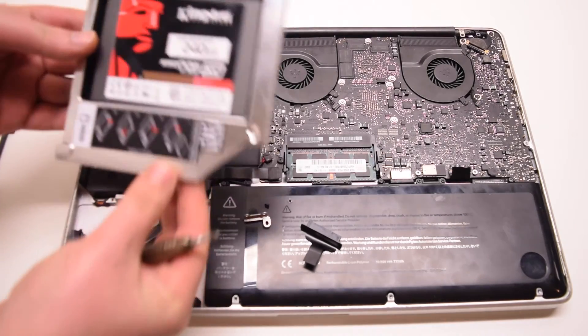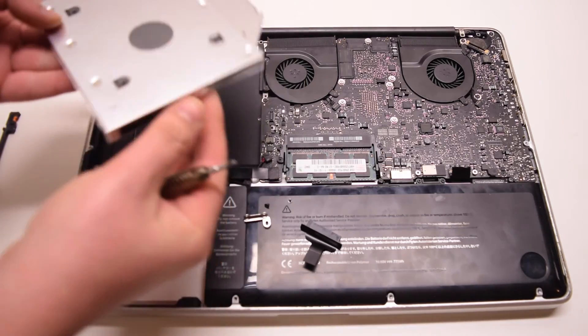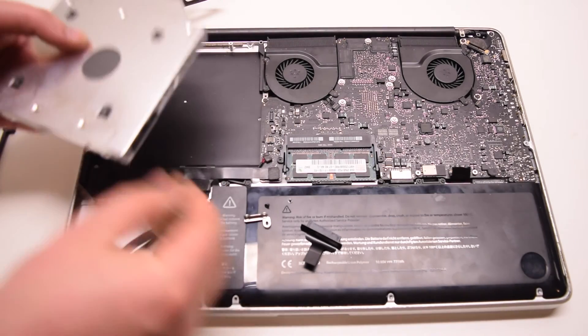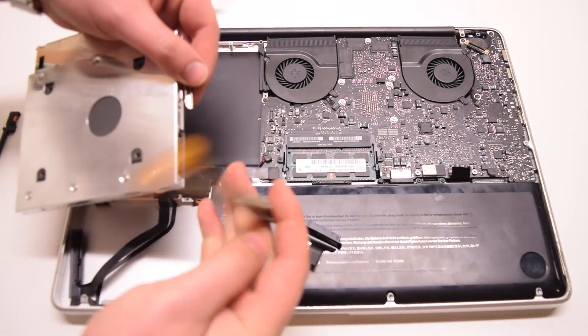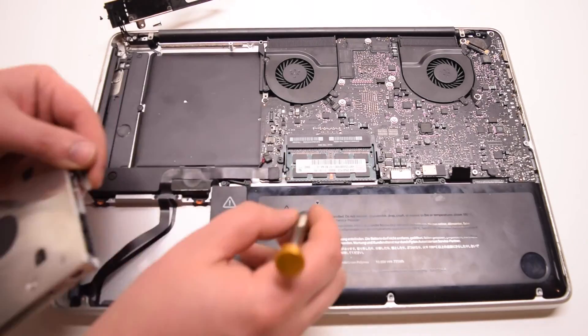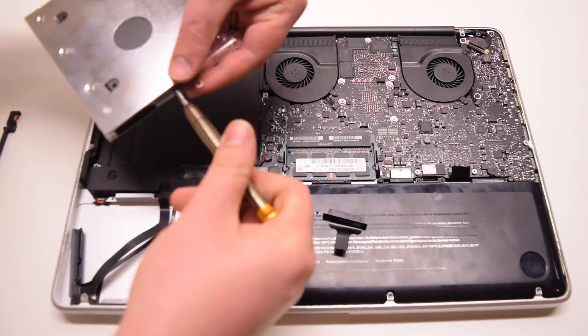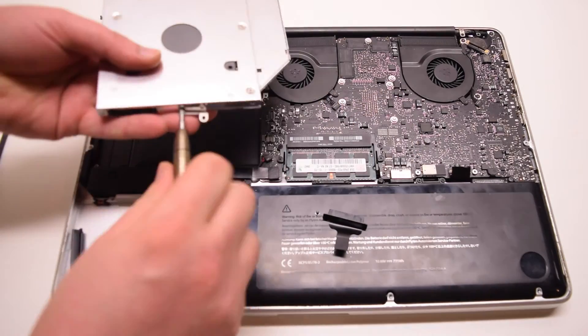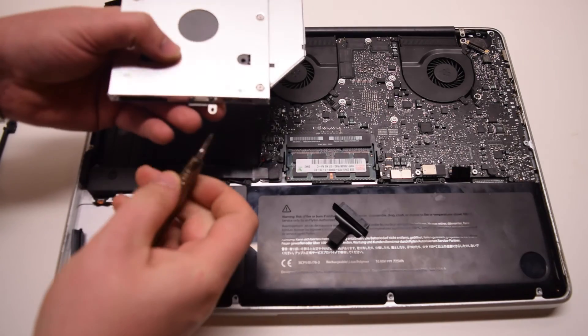Let's take out our optical bay adapter. It's shaped the same way as the DVD drive. Let's go ahead and reattach the rear screw bracket with the two Phillips head screws.